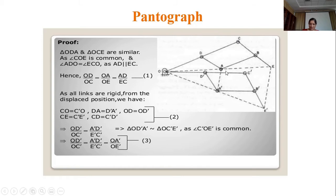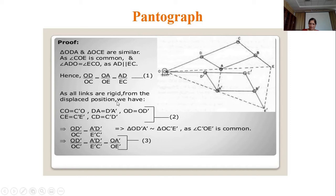AD is parallel to EC, hence OD/OC = OA/OE = AD/EC. As all the links are rigid, from the displaced position we get a similar diagram because it is a copying mechanism — only the dimensions change while the shape remains the same.